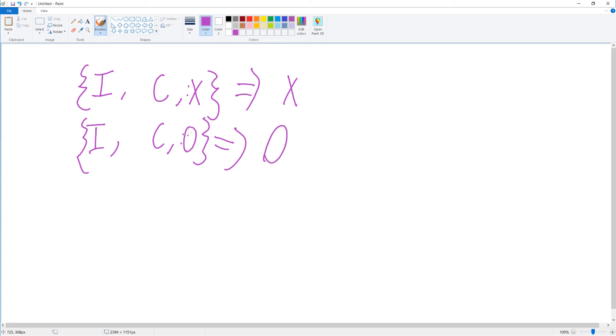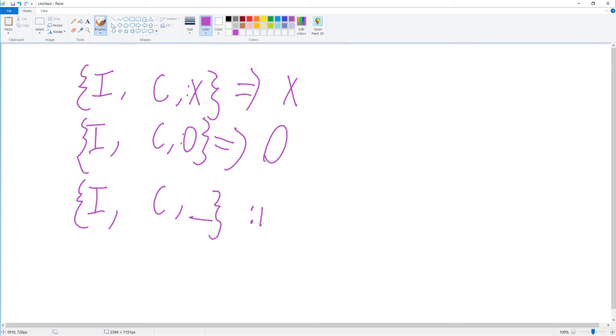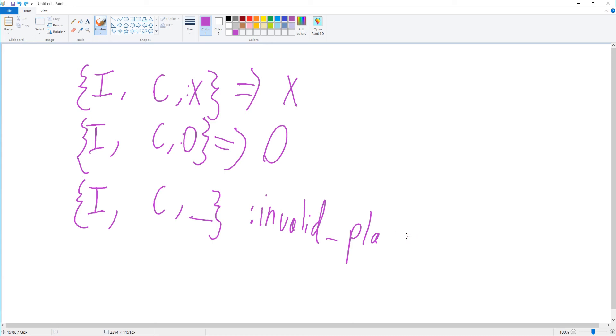With anybody else, say initial state, choose player, any other possibility is going to lead to some sort of error, like invalid player error.